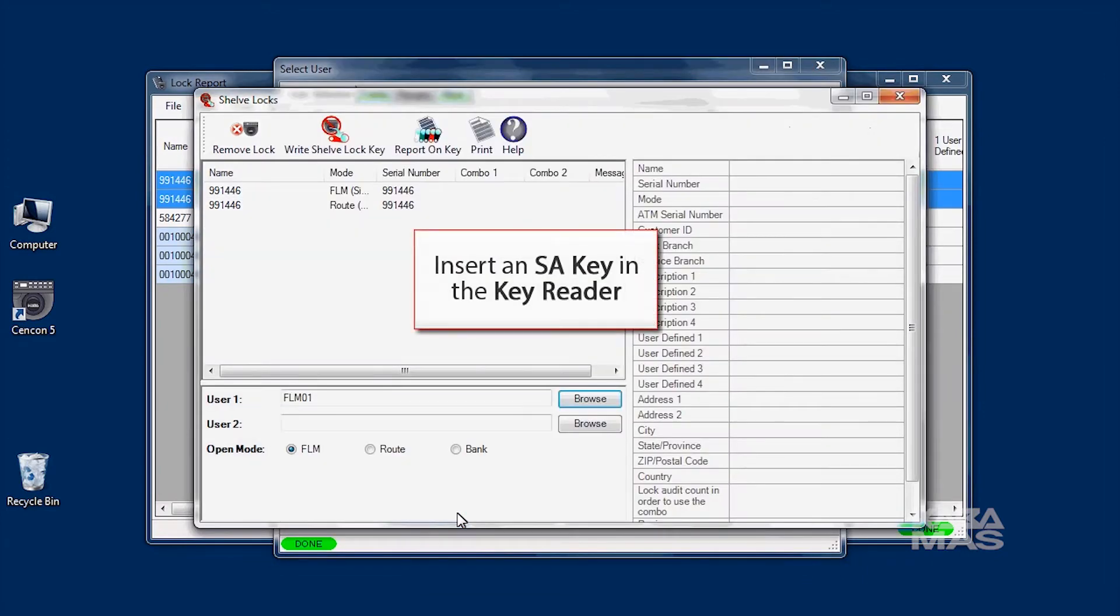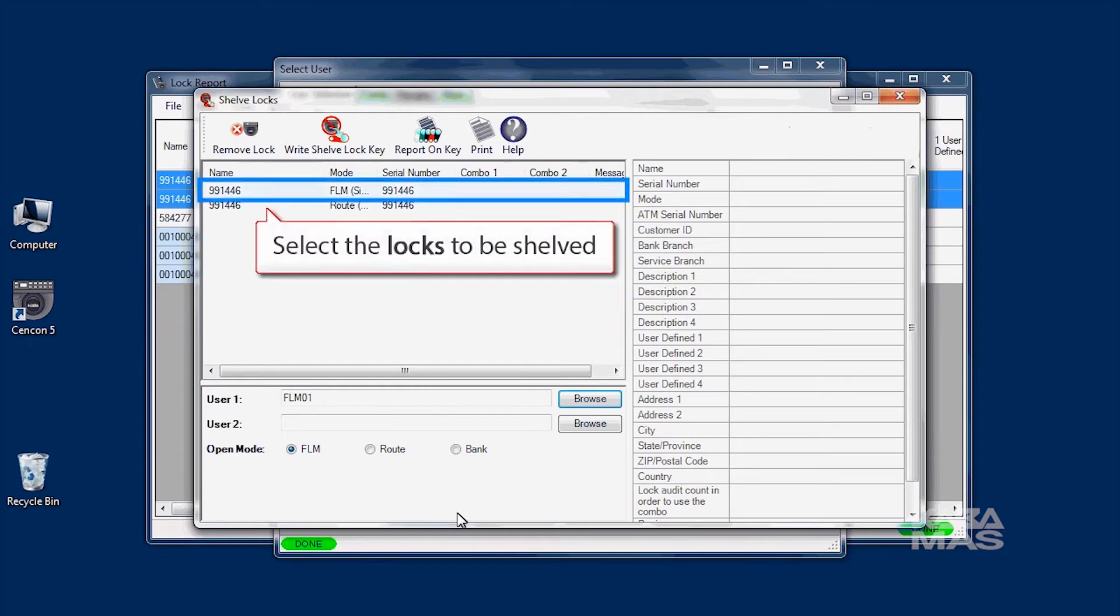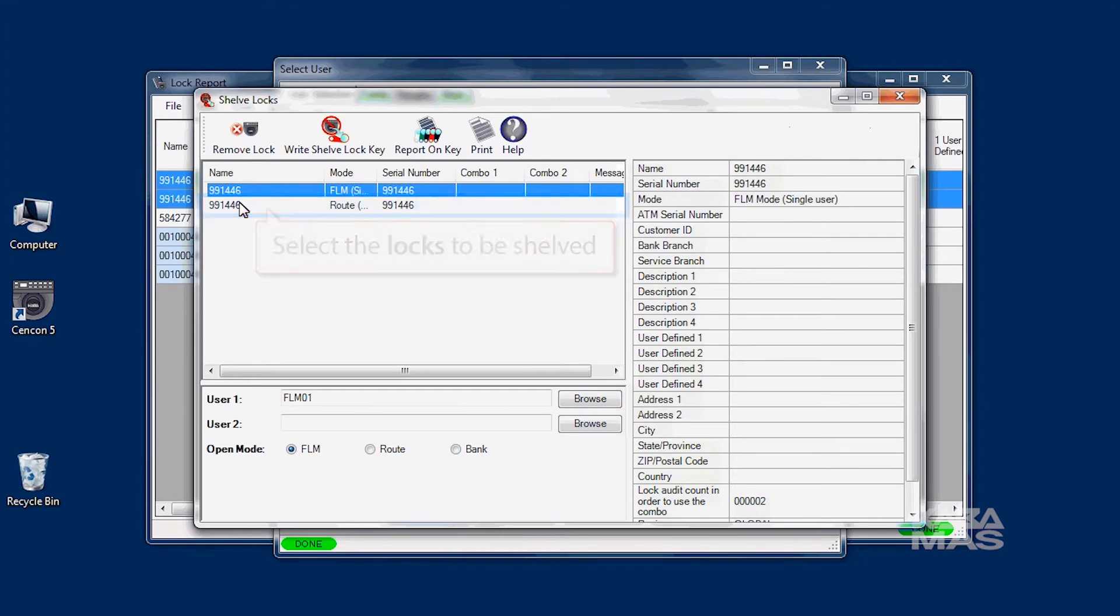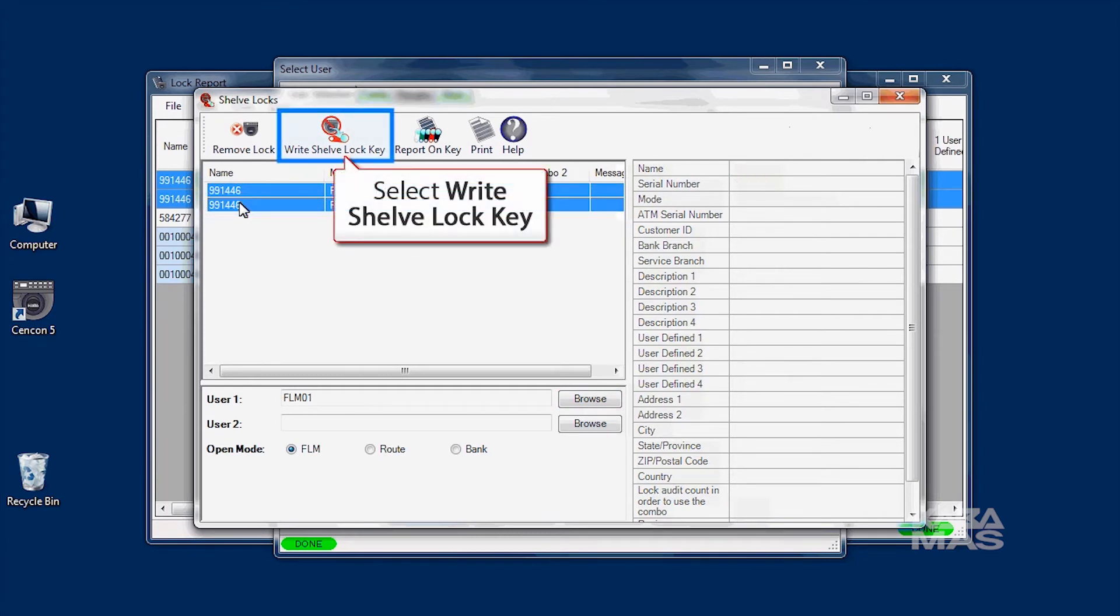Next, insert a red SA key into the key reader. Highlight the lock mode you want to shelve and click on Write Shelf Lock Key.